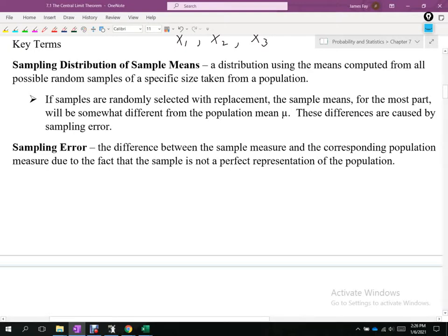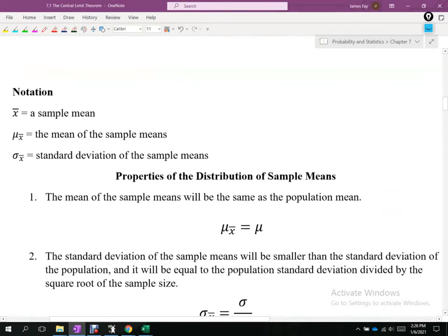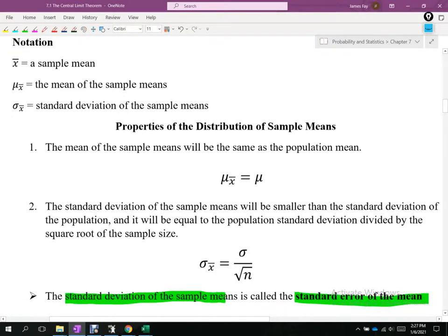That gives us some issues but also some nice conclusions. To talk about this in greater detail we need notation. X-bar is the sample mean. Mu is the population mean. The next term is mu sub x-bar, which is the mean of the sample means — meaning we take all 100 sample means like x-bar sub 1, x-bar sub 2, x-bar sub 3, add them together, and average them.